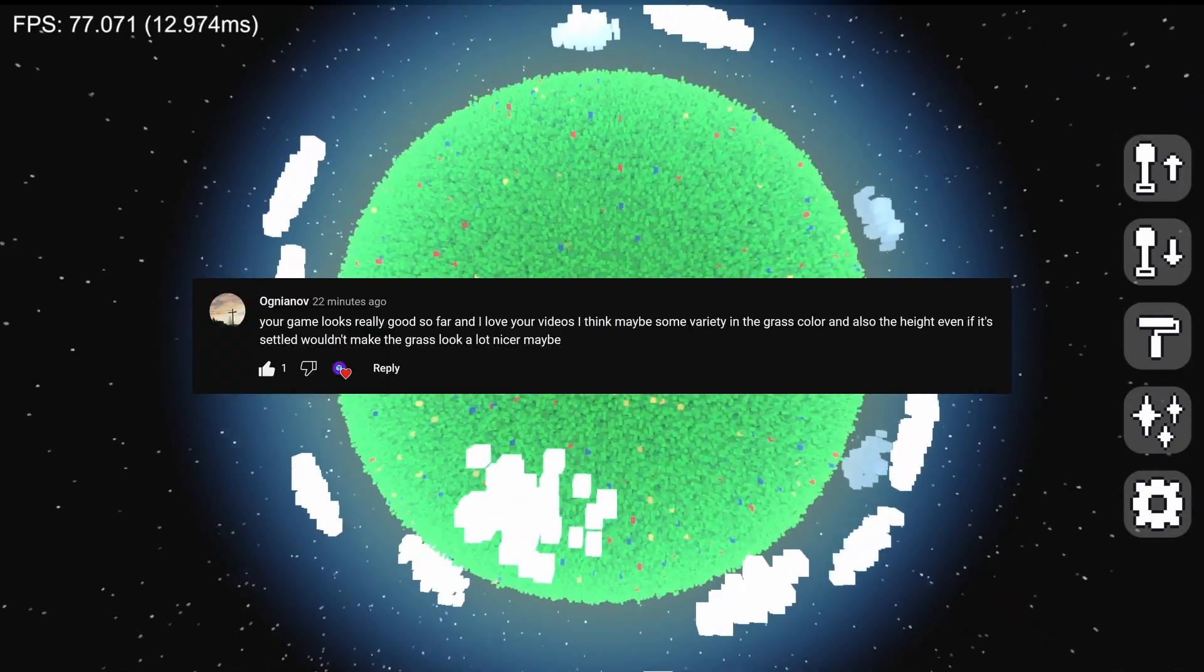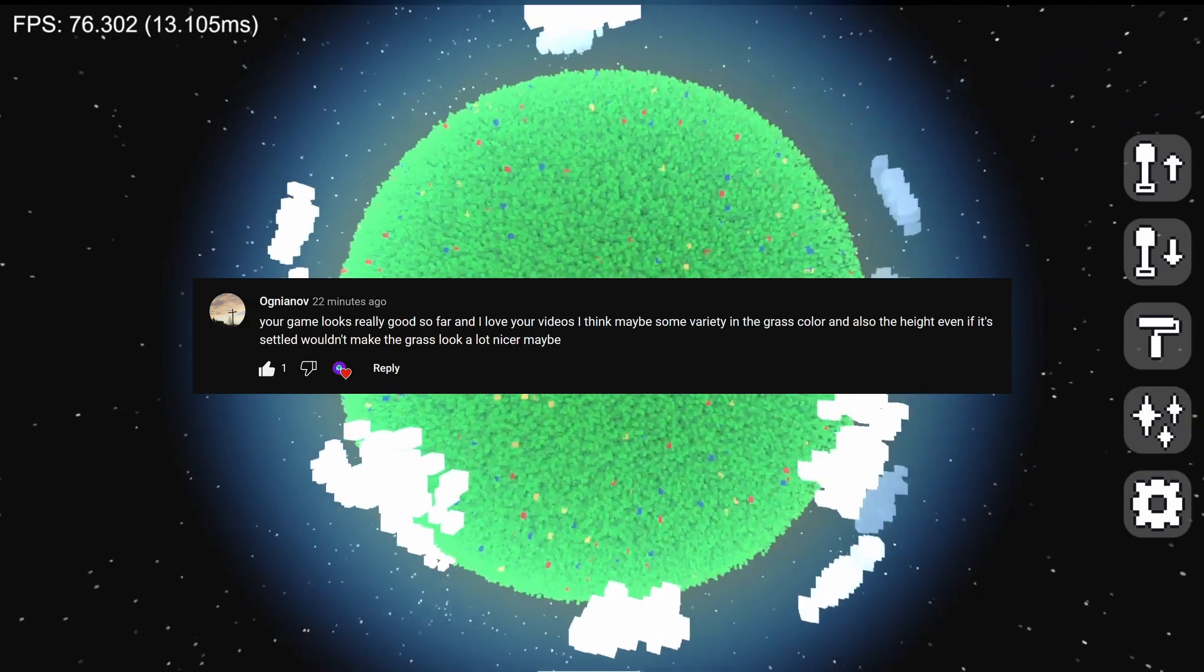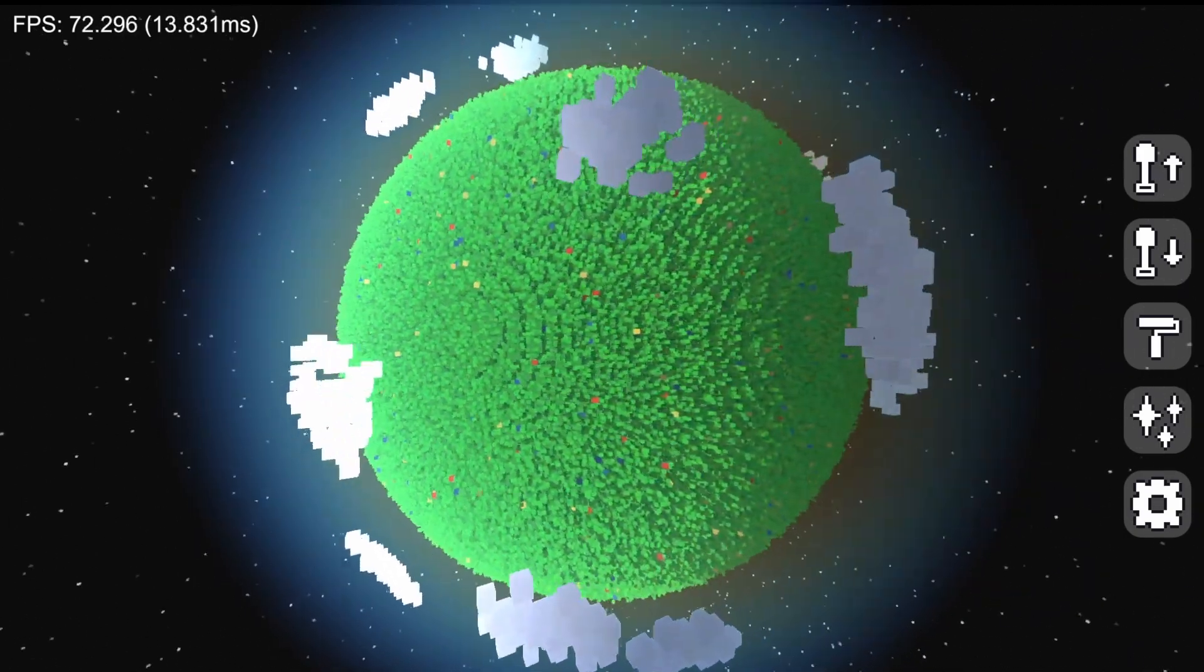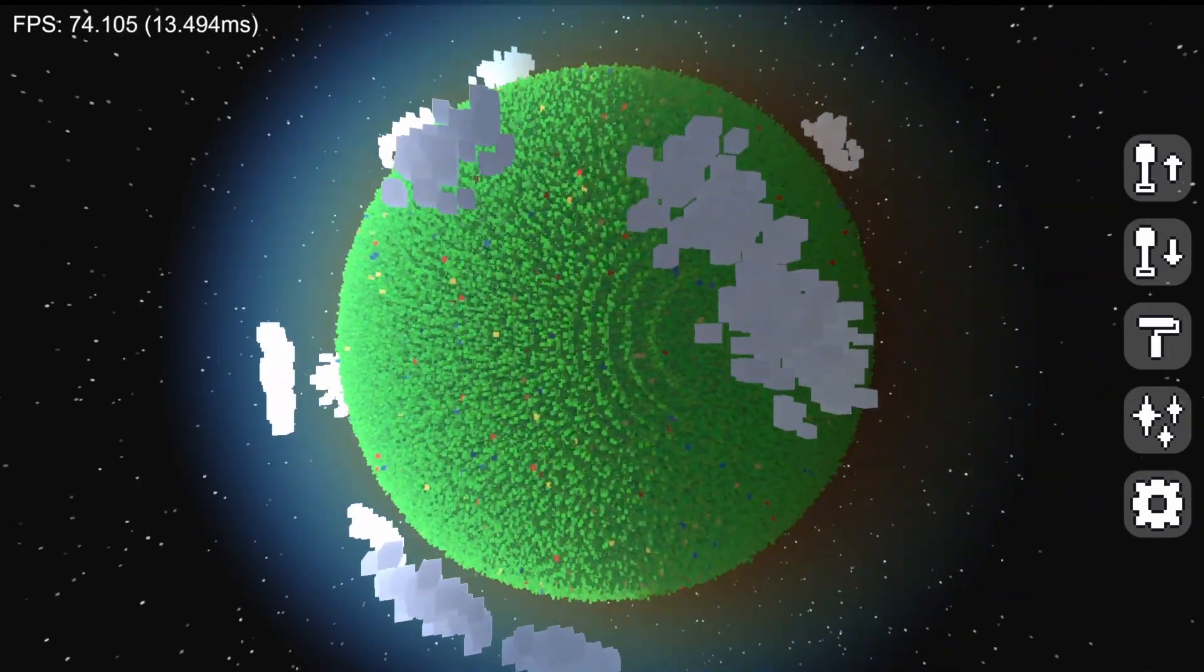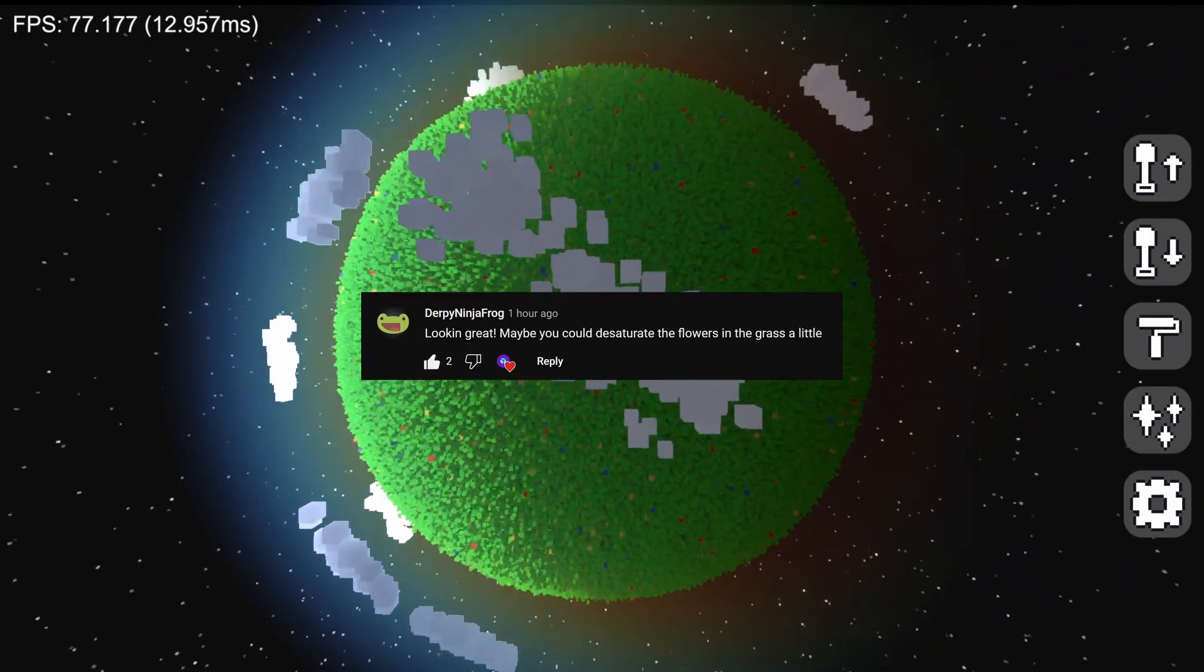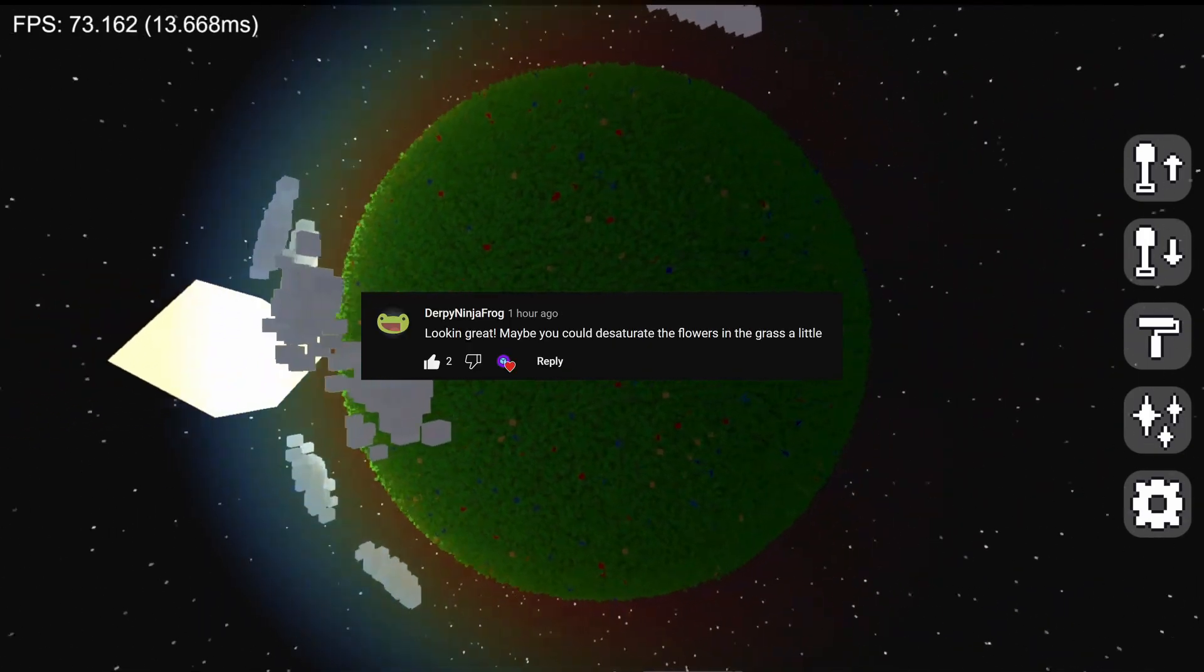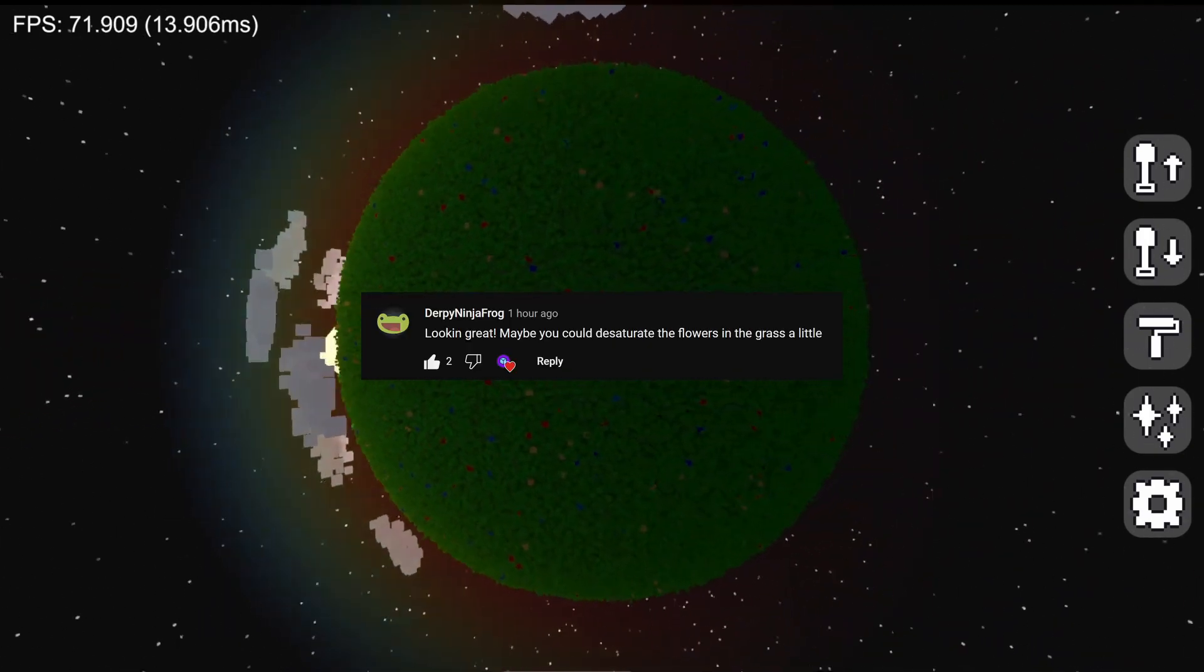Next, I added some random variation to the grass height and color. This really helped give the planet a nicer texture. I also improved the flower colors as they were far too bright before.